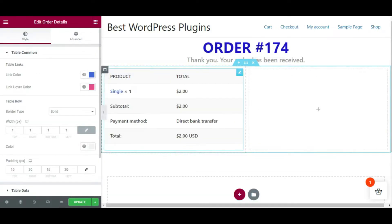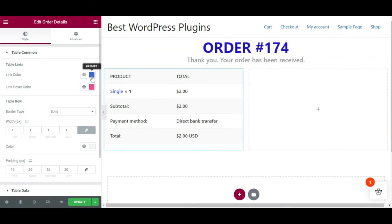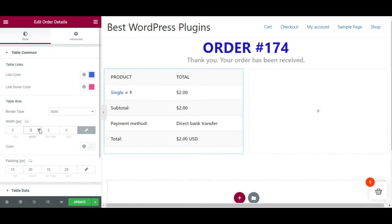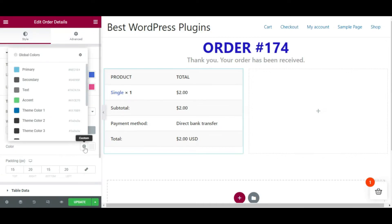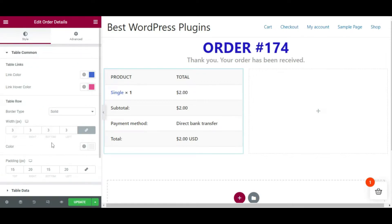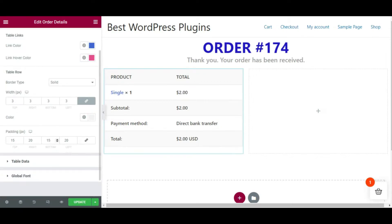Click on the edit icon to customize the order details widget. You can choose the link color or even the link hover color — pick any color you want. Then choose the border type: double, solid, dotted, and many more. Adjust the width according to your preferences and choose the color if you want — here I'm keeping it default. Similarly, you can choose the padding and adjust it.